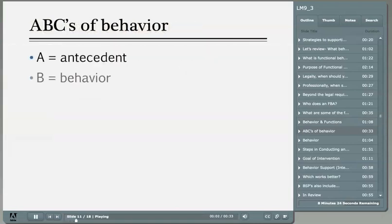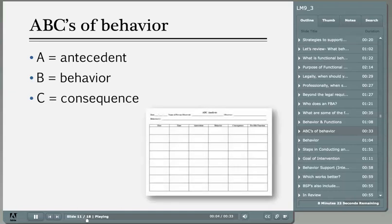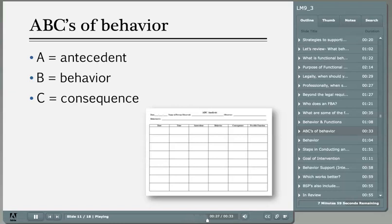What are the ABCs of behavior? When observing behavior, it's important to identify what happens right before the behavior. An antecedent is anything that happens right before the behavior occurs. A consequence is anything that occurs immediately following the behavior. A consequence can increase the likelihood that the behavior will occur again in the future, or it can decrease the chance of the behavior occurring again in the future.